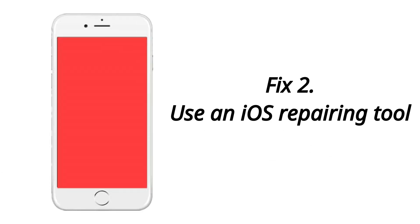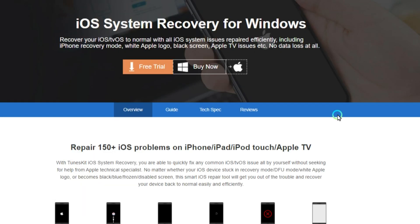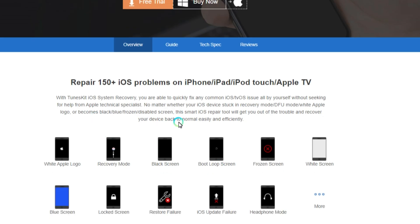For method number 2, we recommend you try a mighty iOS repairing tool to fix the issue with the least amount of time spent. TunesKit iOS System Recovery will be the most outstanding one among all the tools in the market currently, as it is capable of fixing various iOS issues such as white Apple logo, boot loop screen, iOS update error, and more.